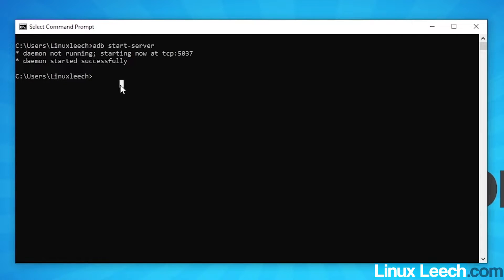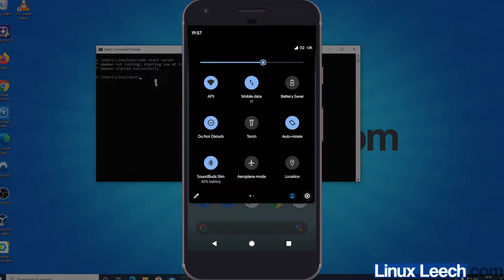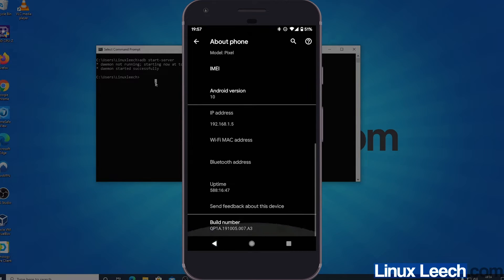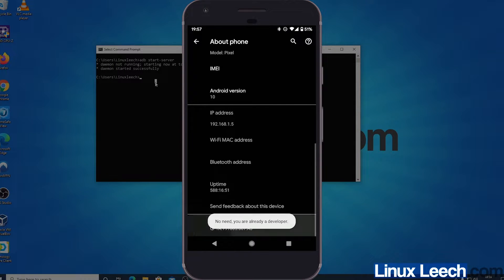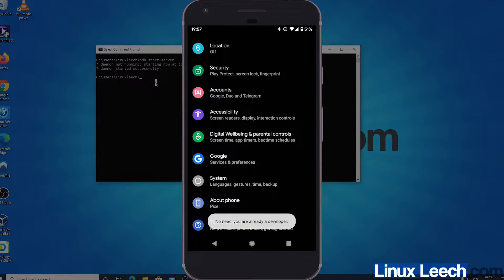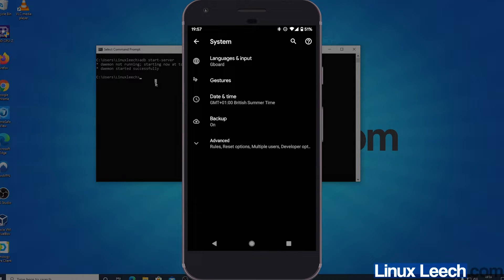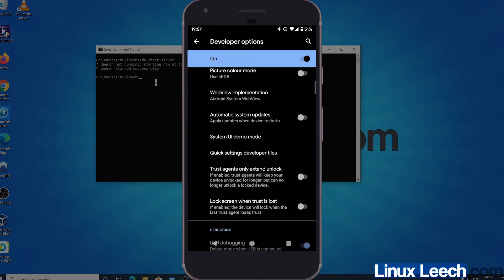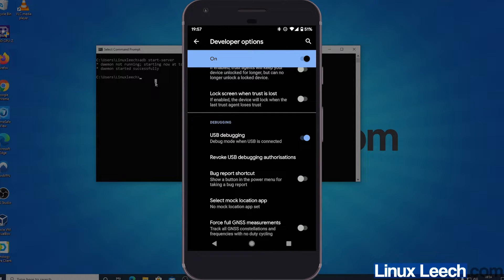Now go to your Android device. Unlock it and go into Settings by dragging down from the top and tapping the cog. Scroll down to About Phone and scroll to the very bottom. Where it says Build Number, keep tapping on it seven times and you'll get a message saying you are now a developer — you've unlocked Developer Options. Back out of About Phone, tap on System, then Advanced, and scroll until you see Developer Options. Tap on it and make sure USB Debugging is enabled under Debugging.